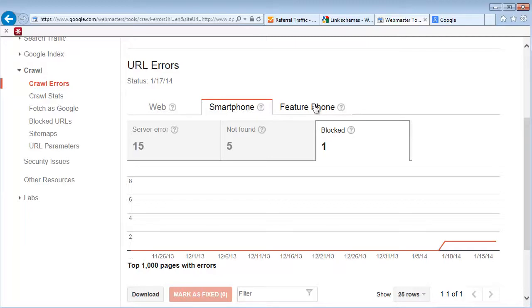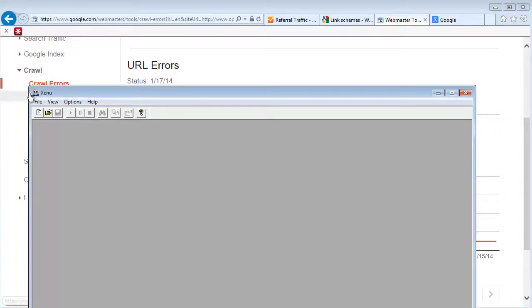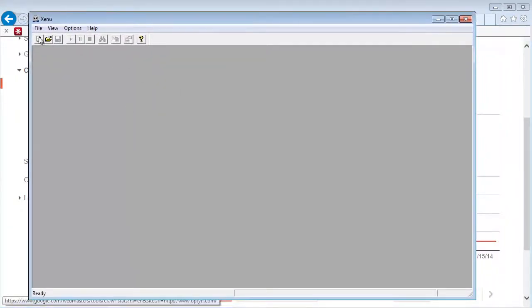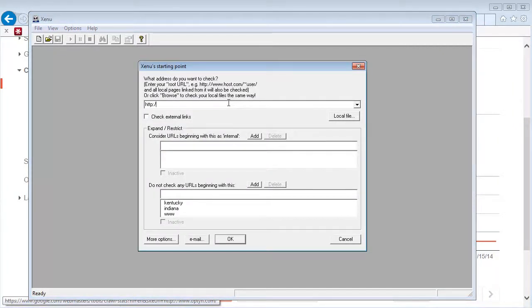One of my favorites is a tool called Xenu Link Sleuth. You can just Google Xenu and Link Sleuth—it's a free tool and it allows you to crawl your own website to look for errors.